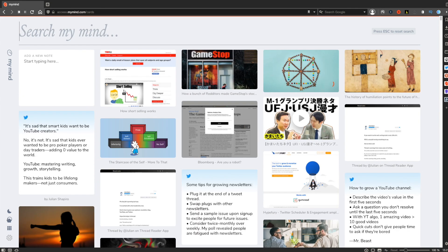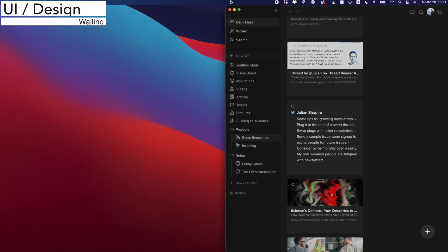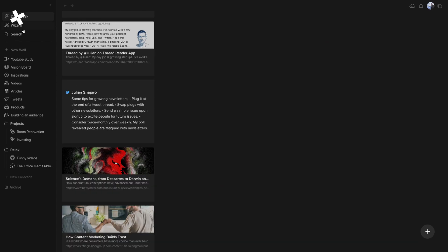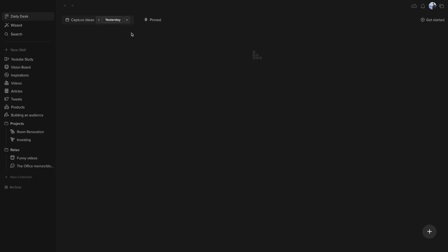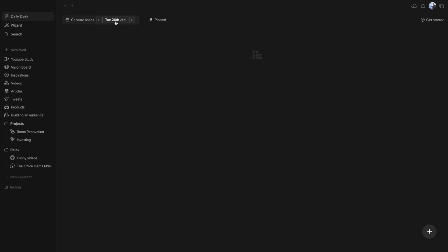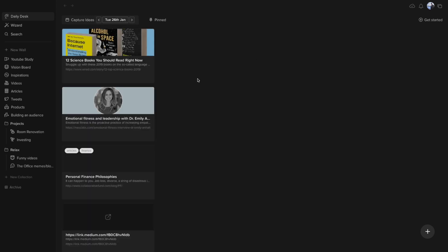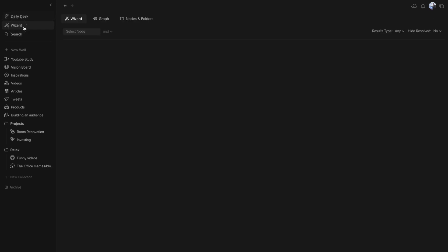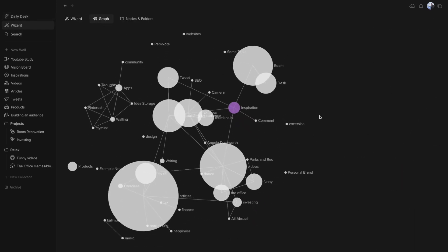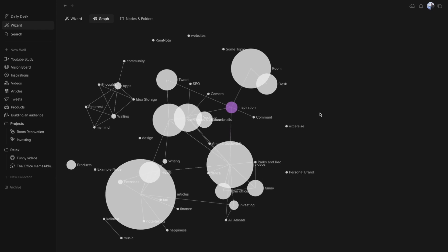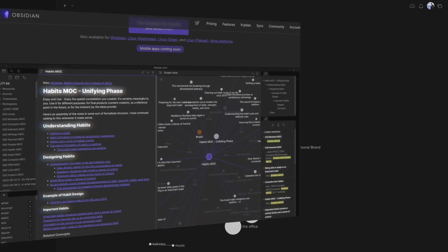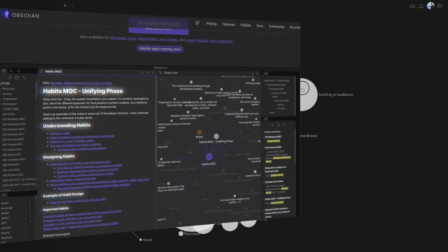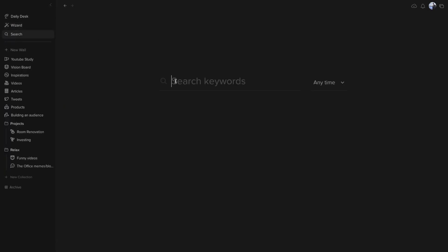Walling has a slightly more complex structure. First, you have the daily desk which is similar to what you have in My Mind. It's a place you can see things you saved indexed by date. Then you have another mode called Wizard where you can see graphs and tags you made. This graph in particular is really well made. It reminds me of the graph you see in Obsidian.